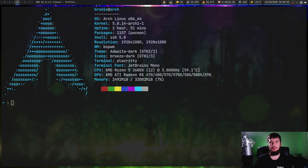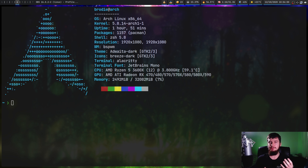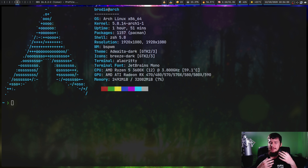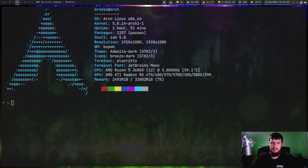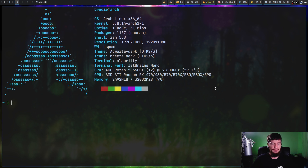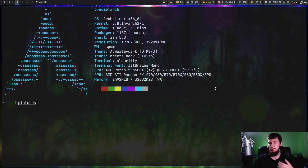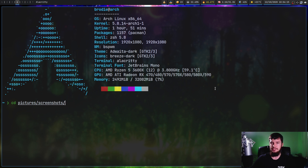Today we're going to look at a tool called z.lua, which claims to make it faster to move around your Linux file system by basically remembering which folders you frequently visit and then providing a shorthand way to actually access it. So for example, let's say we wanted to go somewhere like my screenshots directory. I know that's going to be located in my pictures directory and then in screenshots.